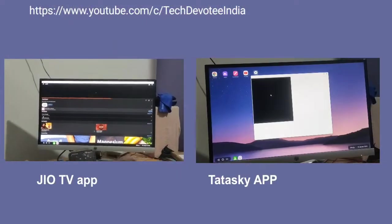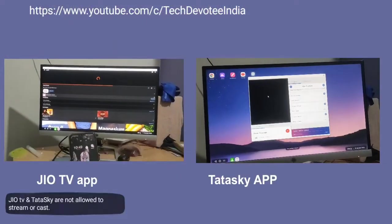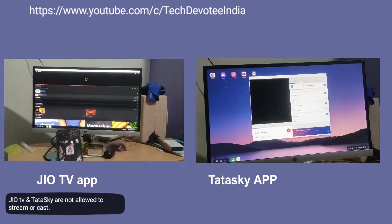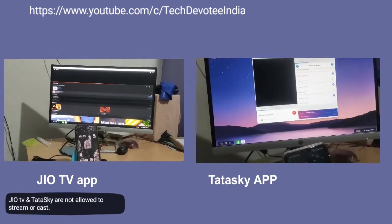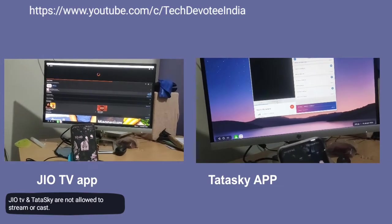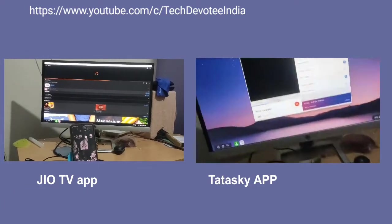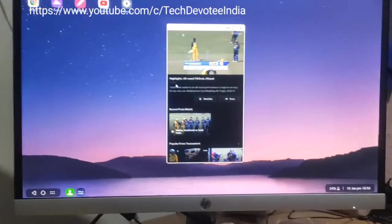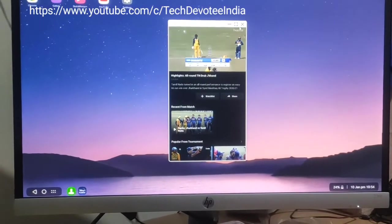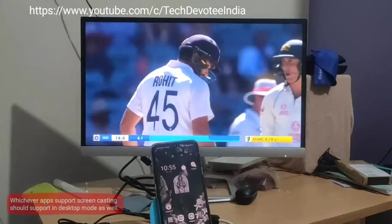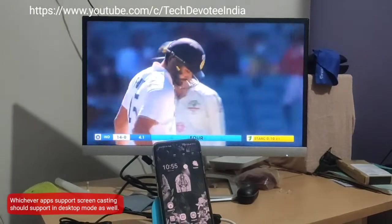Note that GOTV and Tata Sky cannot be streamed on big screens — doing so will give you just a black screen. However, Hotstar, Sony LIV, Amazon Prime, and Netflix all work without any issue.